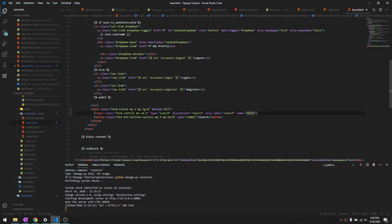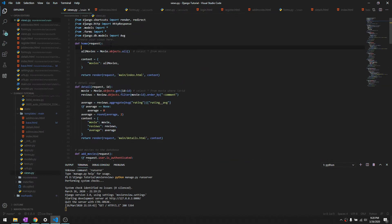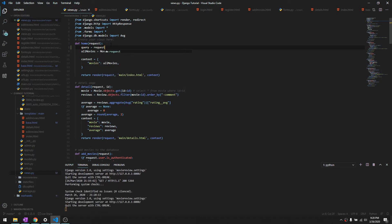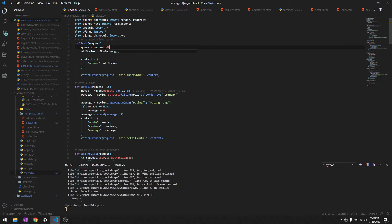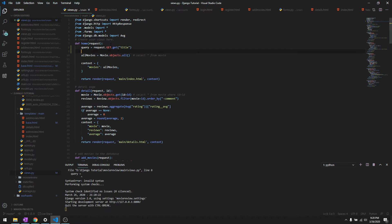Let's go to our views and home page and let's get what the user is typing. Let's say query is request.get.get title, so this is title. And if there is any user input in the search box...